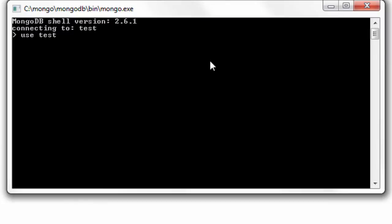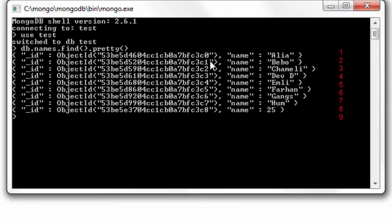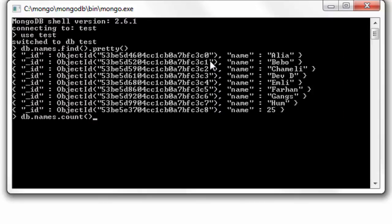Let's get connected to our test database which has a collection called names. I'll show you the documents present inside our collection names. So we have nine documents, eight of which has a string value for name and the last entry has a numeric value.